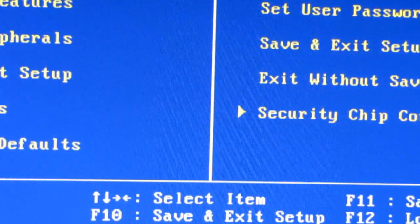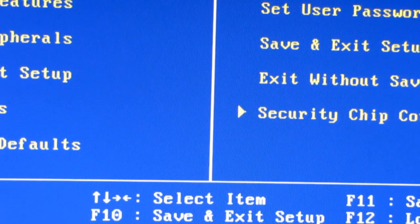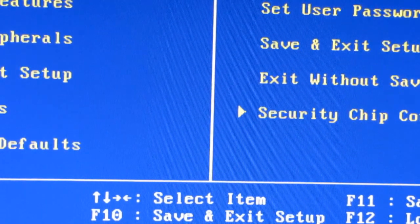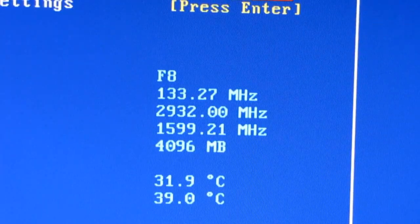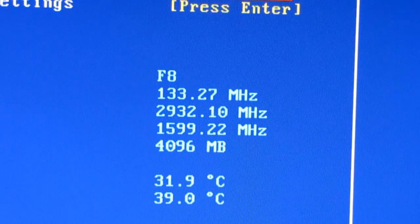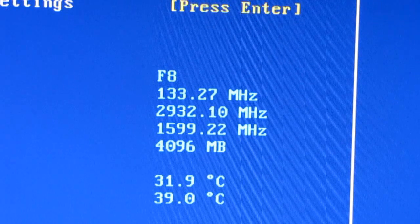So what I'm going to do now is hit CTRL F1. That releases hidden settings. It is indeed version F8.